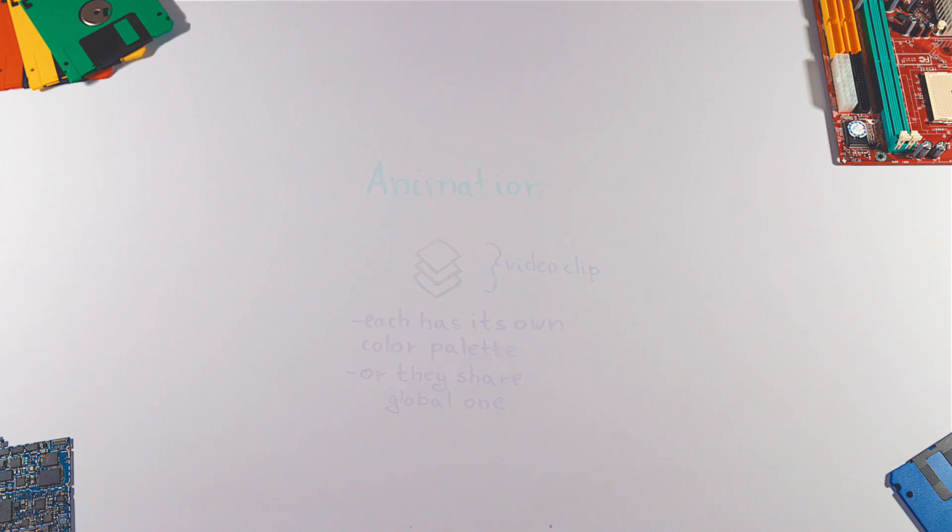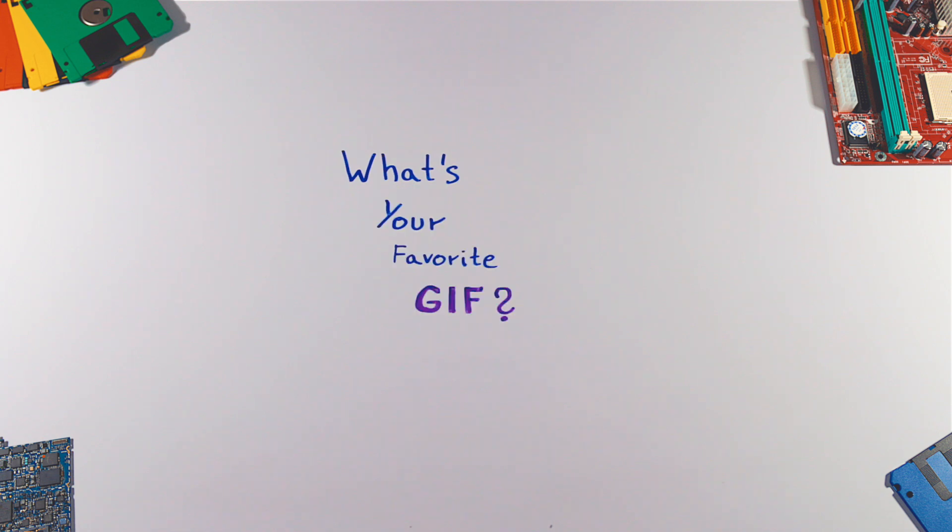And that's it. What is your favorite GIF? Let me know in the comments below and as always, thanks for watching.